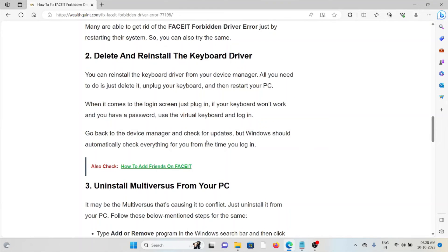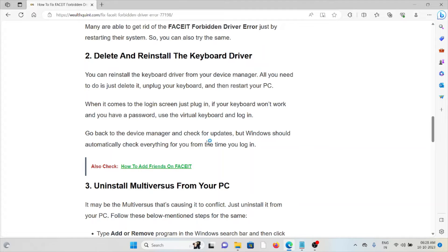Second method is delete and reinstall the keyboard driver. You can reinstall the keyboard driver from your device manager. All you need to do is just delete it, plug your keyboard, and then restart your PC.